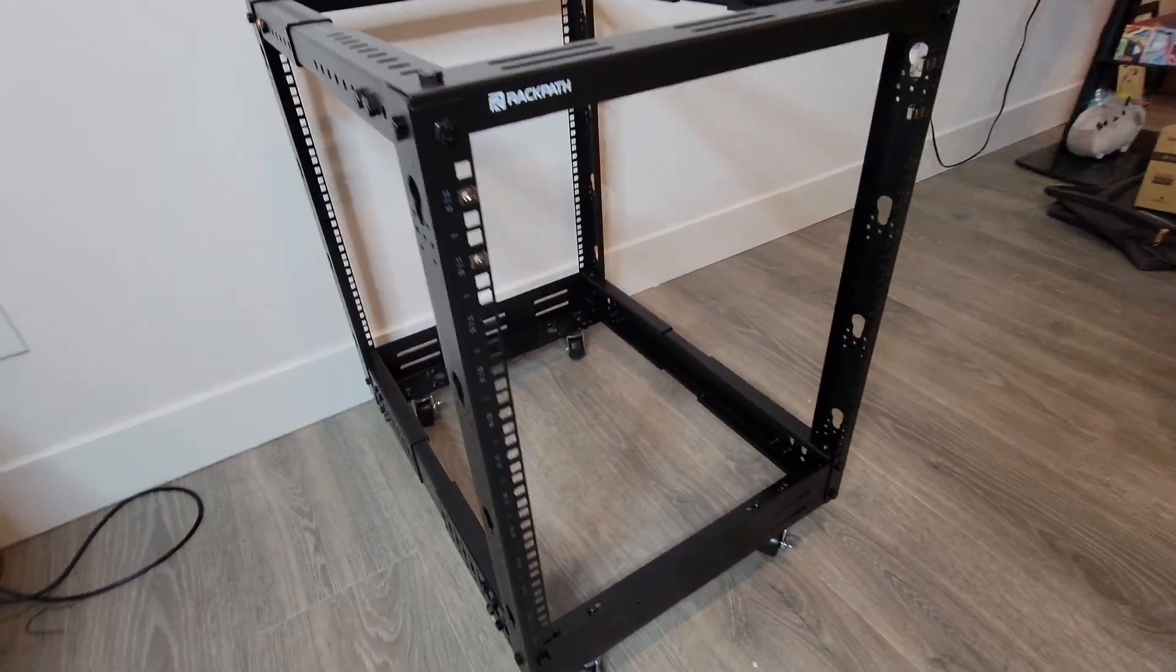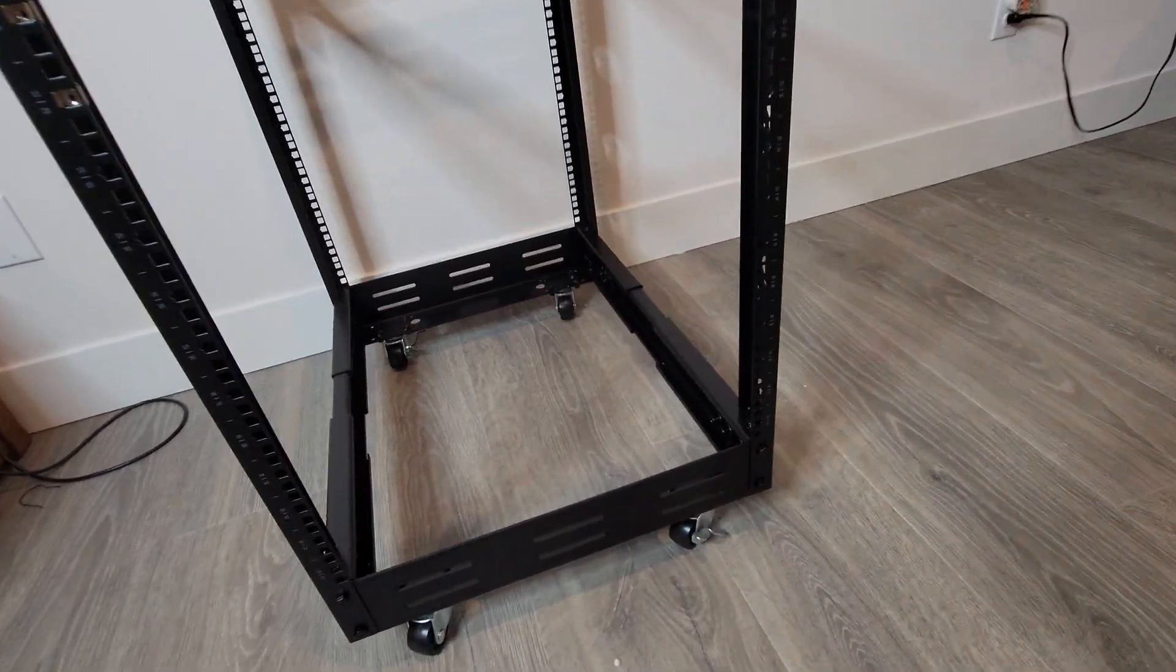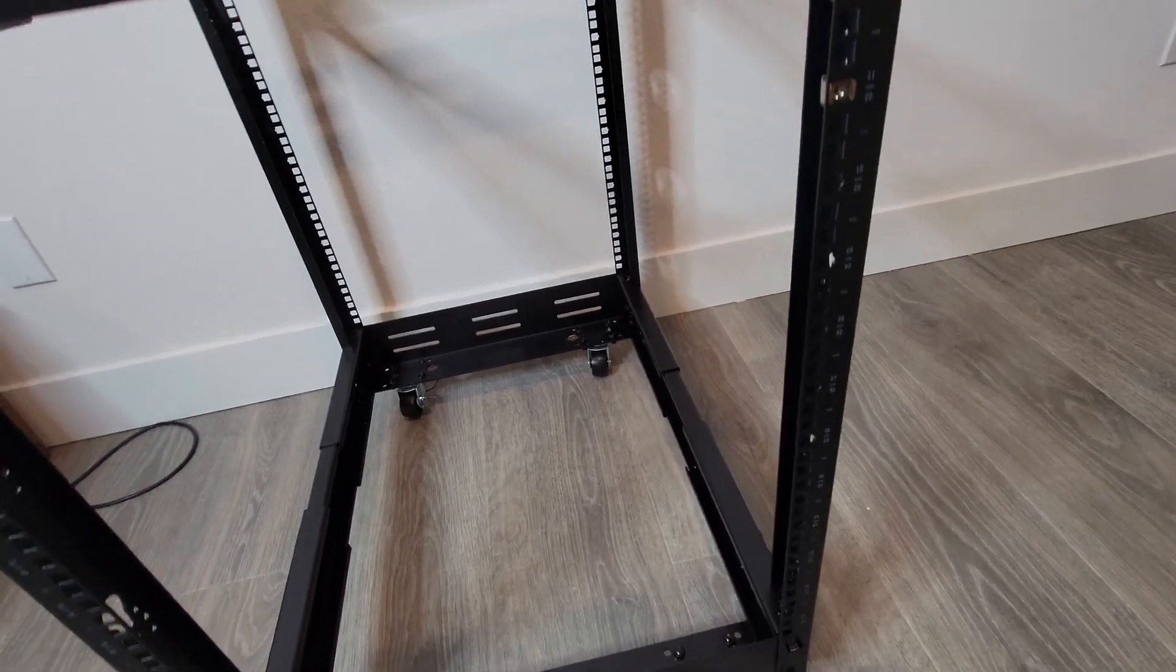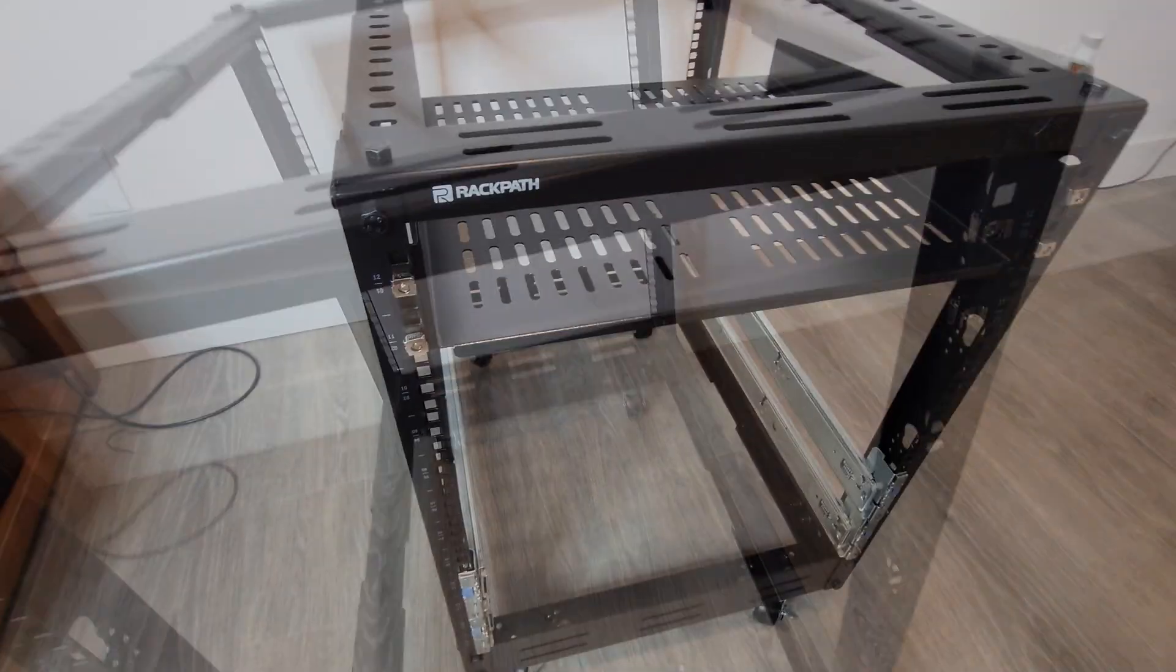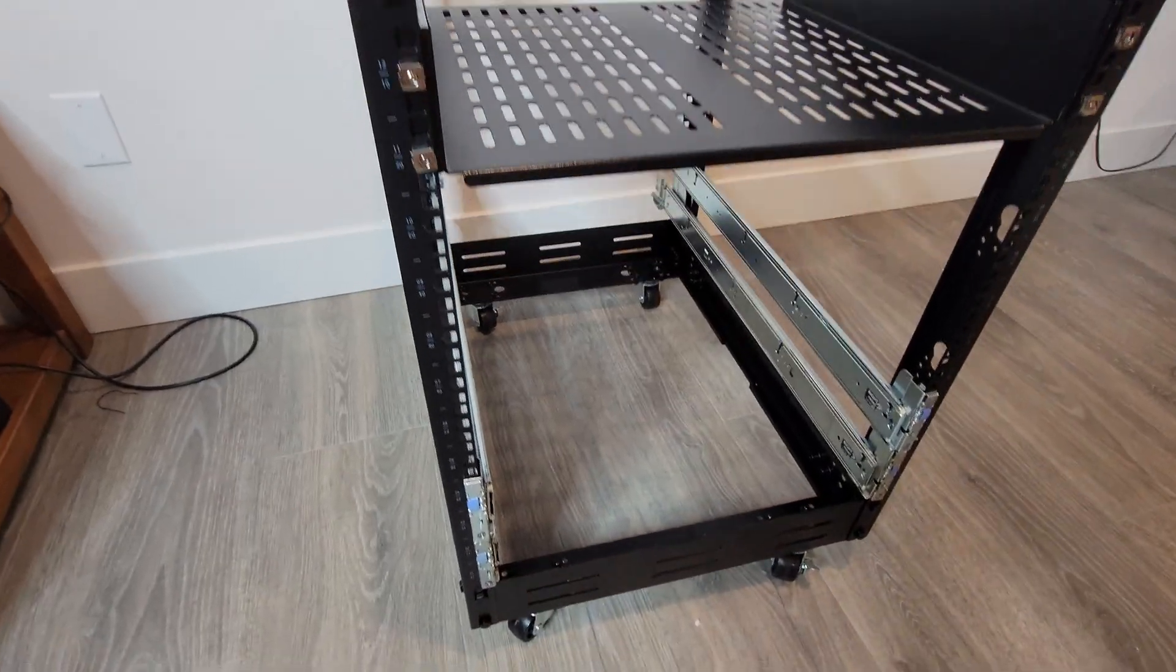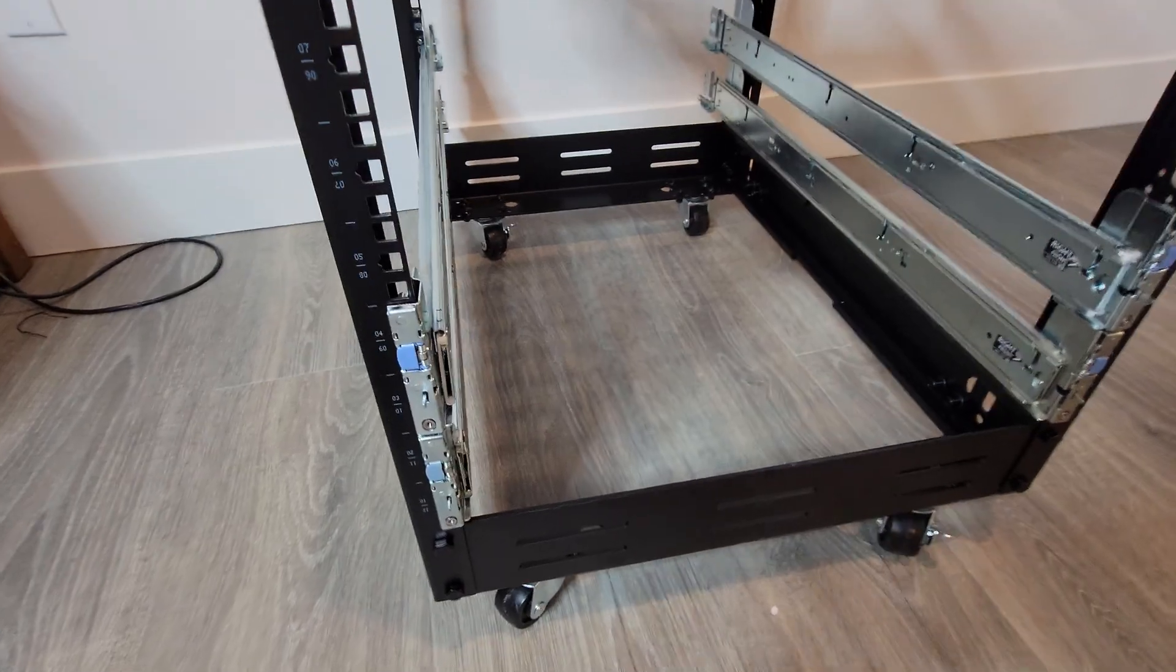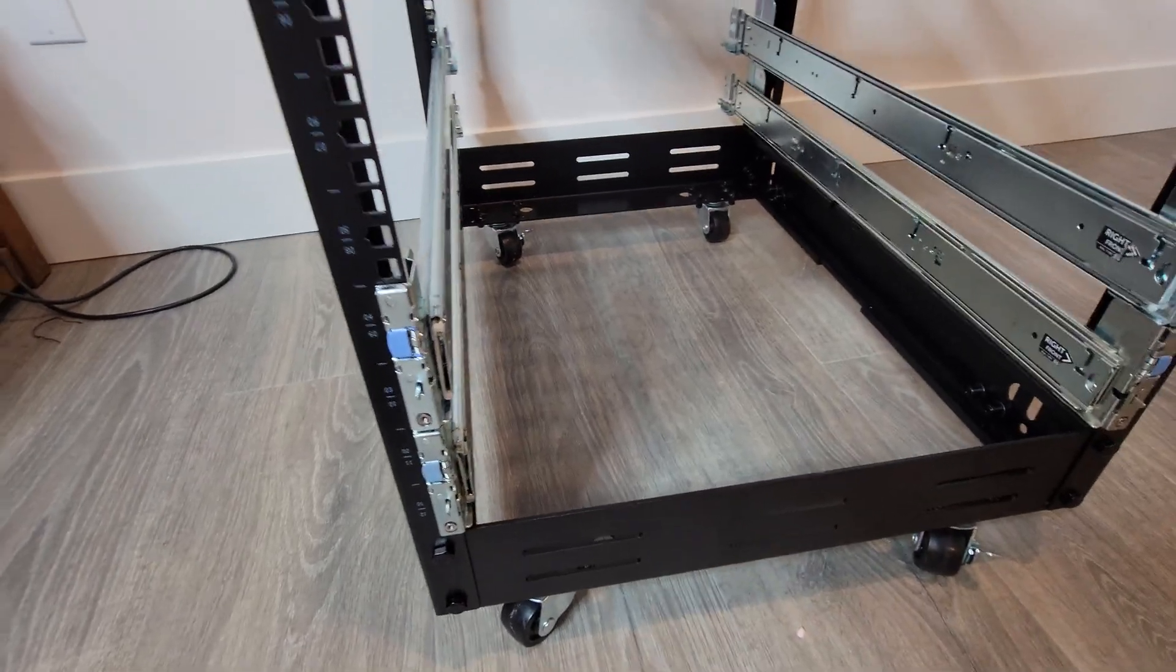An open frame rack is a structure designed to house and organize your servers. It's called an open frame because it lacks sides and doors. It's like a shelf for your tech.